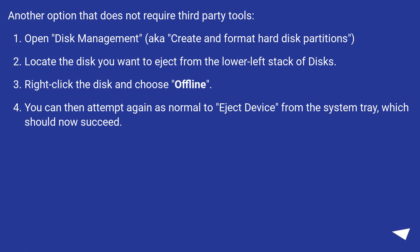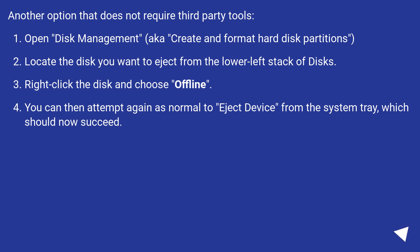Another option that does not require third-party tools: Open Disk Management (aka 'Create and Format Hard Disk Partitions'). Locate the disk you want to eject from the lower left stack of disks. Right-click the disk and choose Offline.